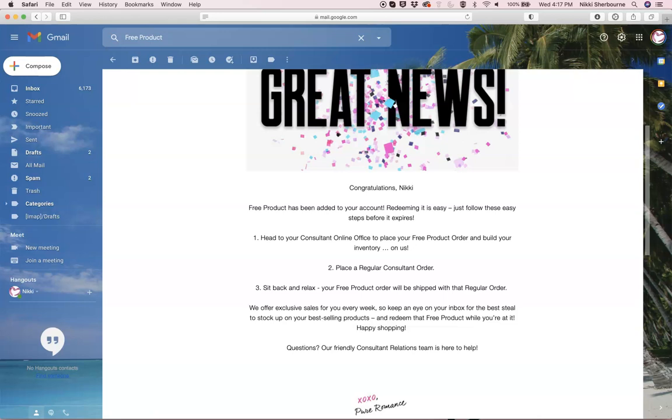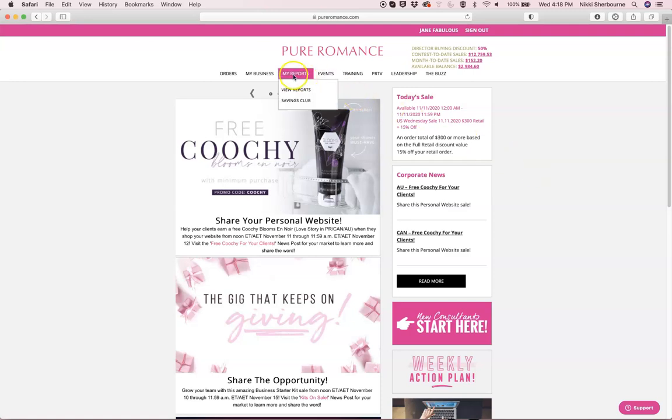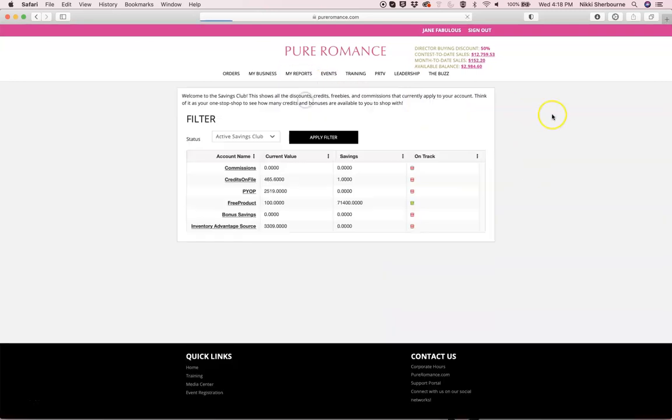Now to double check to make sure that you do have the free product and it has been applied to your consultant account. When a consultant earns free product on their account, it'll be found under My Reports Savings Club.